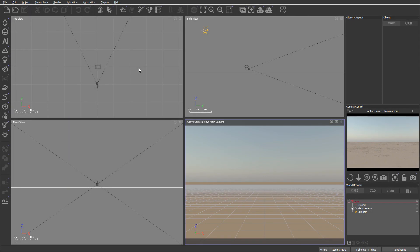To manipulate, adjust, and reposition objects inside the view, we have a special tool called Gizmo.